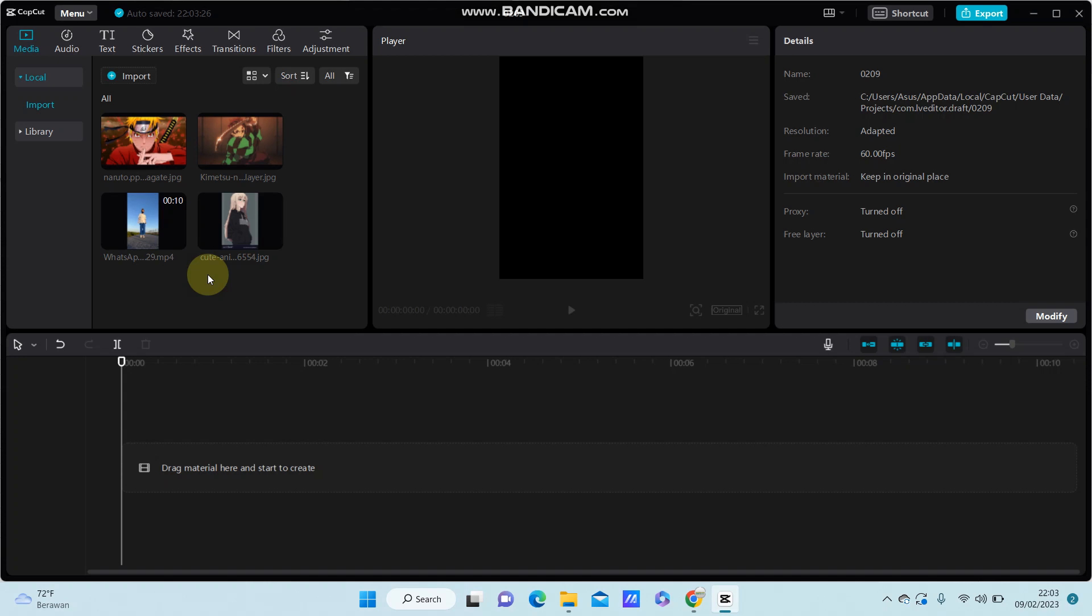Hey guys, in this video I'm going to show you how you can apply the dissolve transition in CapCut PC.